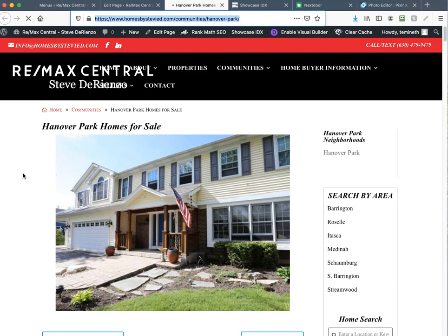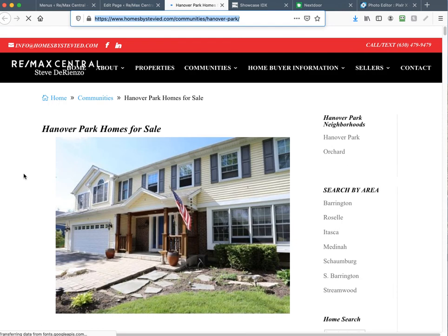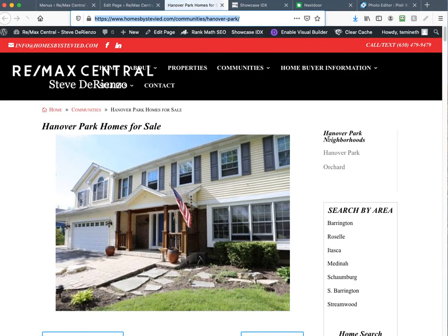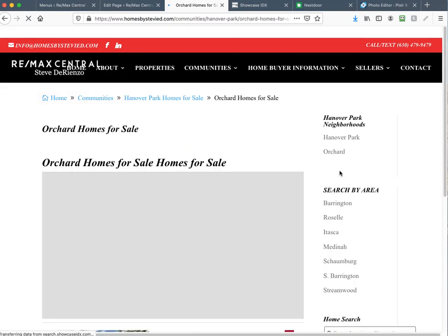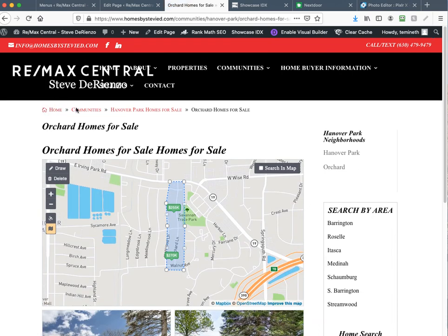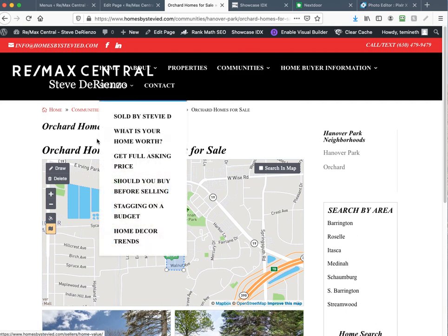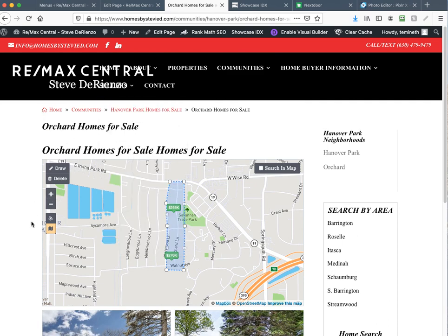Now when I refresh the Hanover Park page, Orchard is now listed. The user can click between Hanover Park and Orchard. The 'communities' heading looks a little bare but I'm going to get Steve to write a paragraph of content and then it won't look that way.